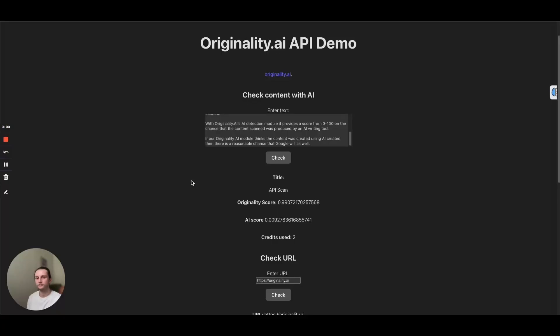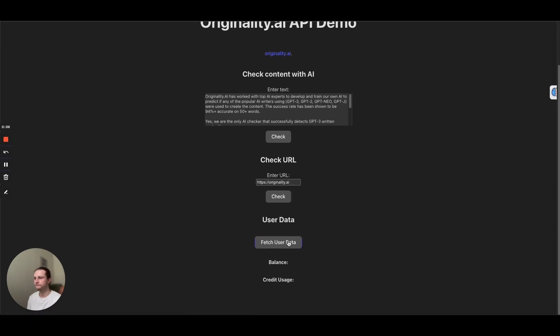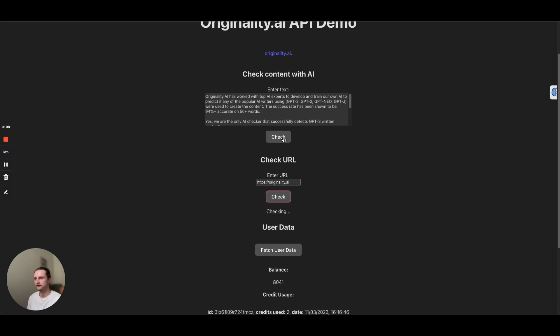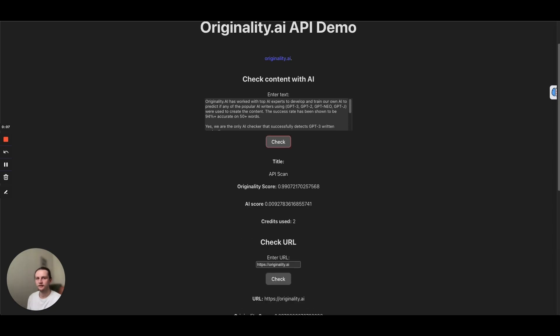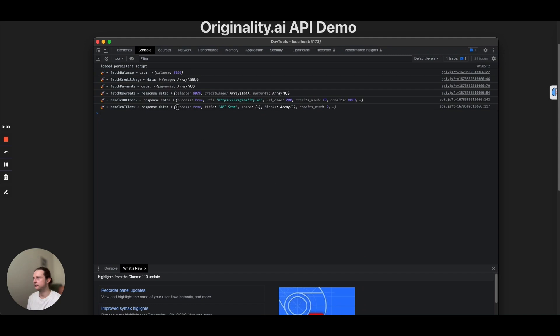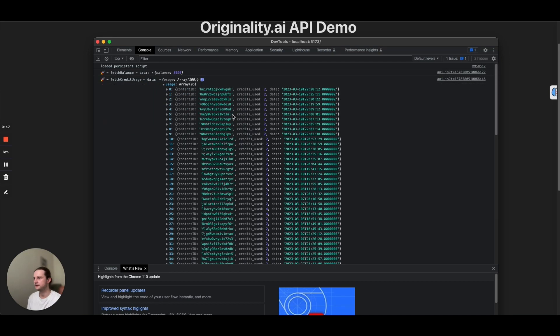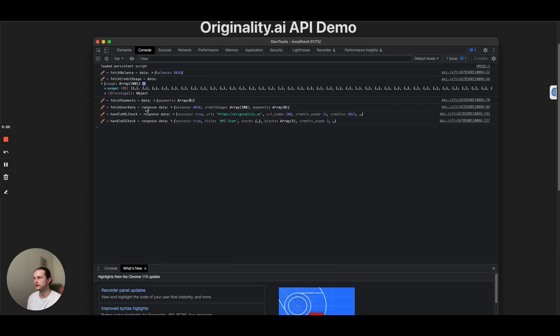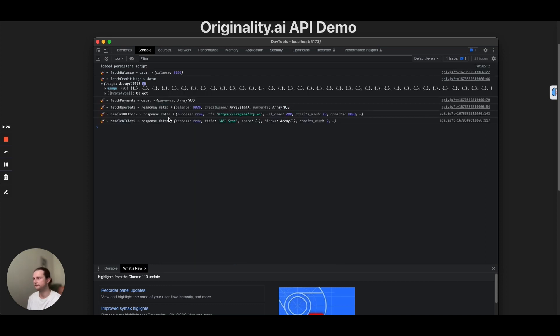And finally, what I'll show you here is I actually logged everything to the console. So if I just reload this page, fetch user data, check the URL and check content. Then we have a look at our dev tools. So the balance is going to return an object with just a single key. Same goes for the usage. That's going to be an array. So inside here, if we have a look at that, that's all of the response data. And I haven't made any payments, but traditionally the payments would be in here.